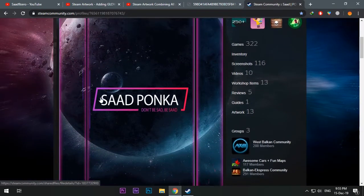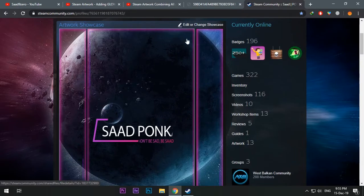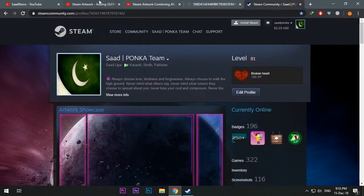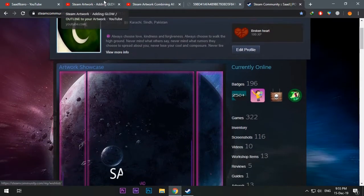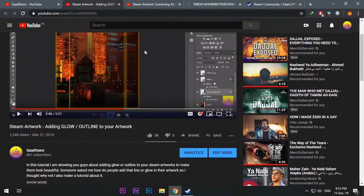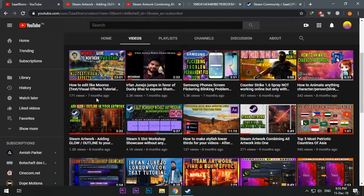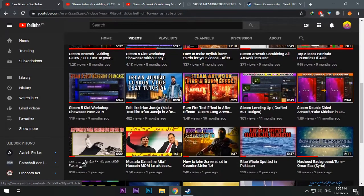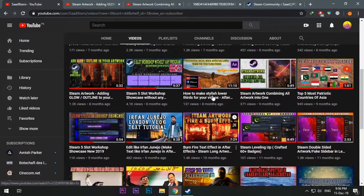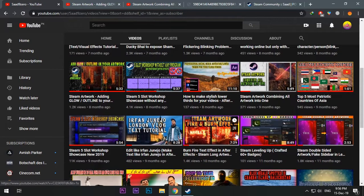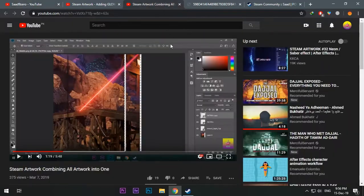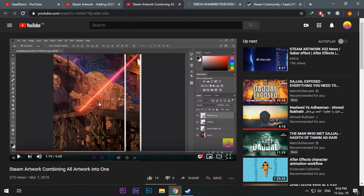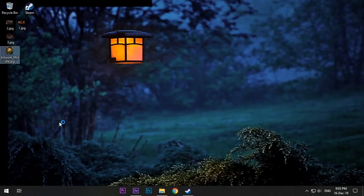For that, make sure you have seen my other videos like how to add the glow, how to combine all artwork into one, and about the fake split because I will be to the point.